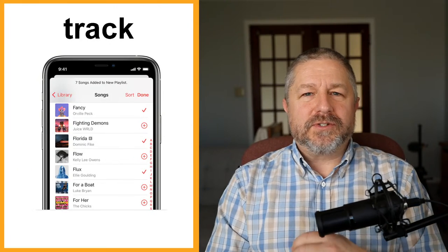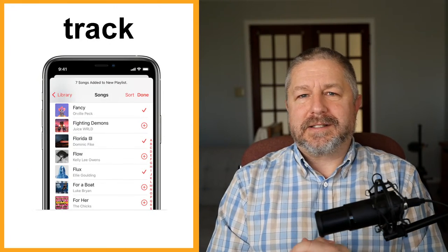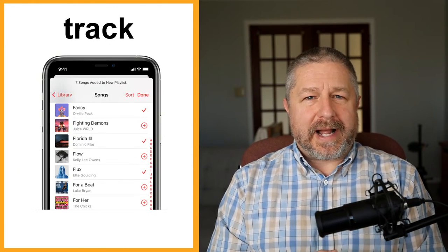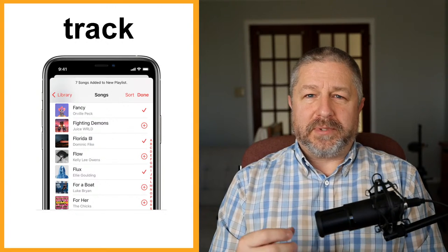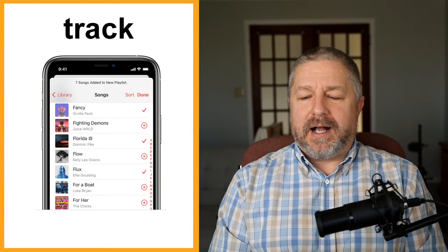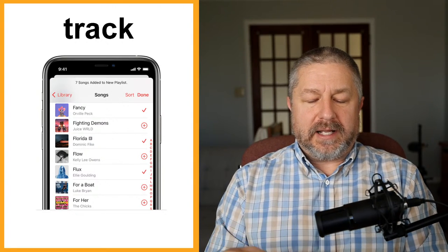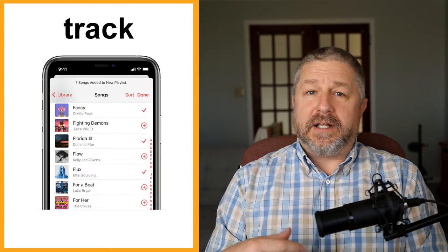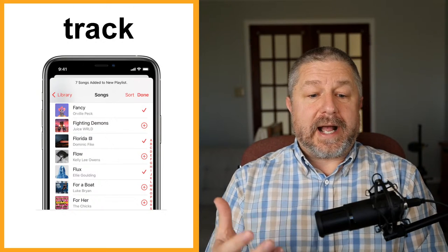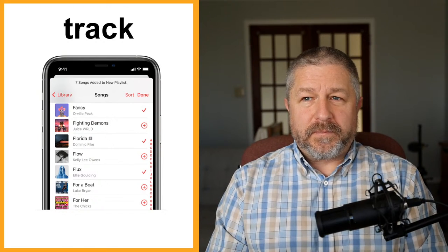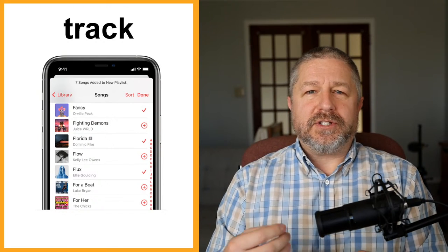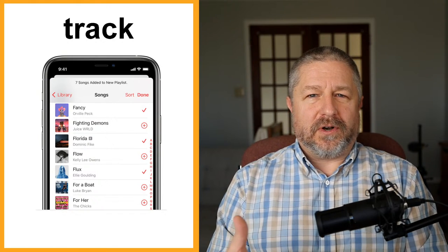We also call songs 'tracks.' Sometimes you will have a track list or a playlist. You might hear on the radio that Adele has a new track out right now. So 'track' just means song.